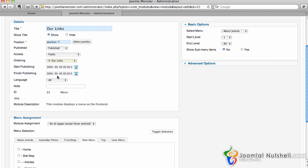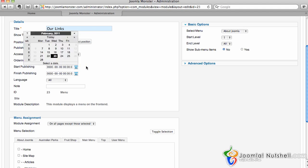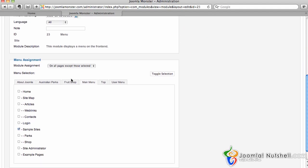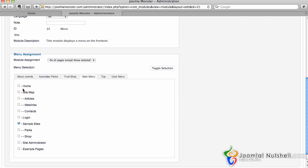We can also have a start and finish publishing date if we choose to click here. If I wanted to start publishing on one date and stop publishing on another date, I can do that.